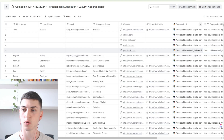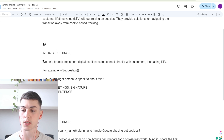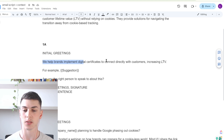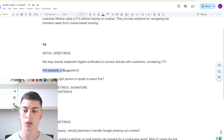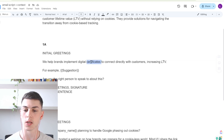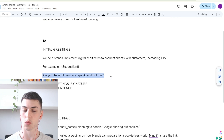In this clay table, what we do is create the suggestion custom field. The cold email campaign copy is essentially: we help brands implement digital certificates to connect directly with customers, increasing lifetime value. It's a very simple, very specific point. Then we give an example — a suggestion of how the brand we're reaching out to can use our client's technology to deliver the stated benefit. This was one of the variants we tested for this client.